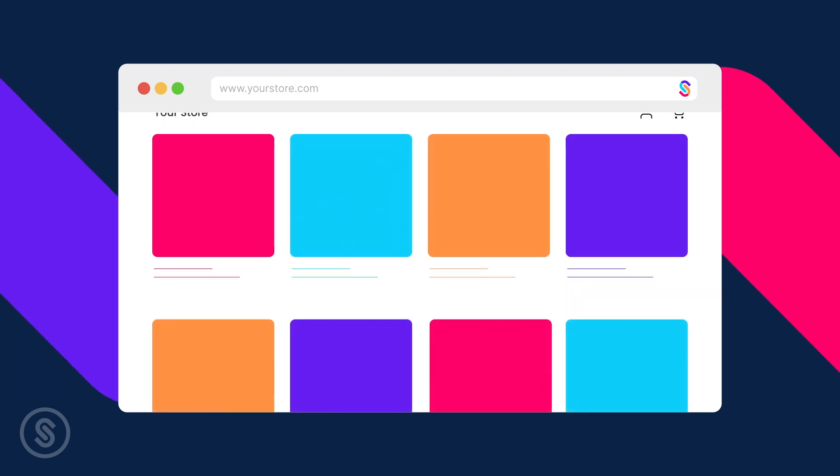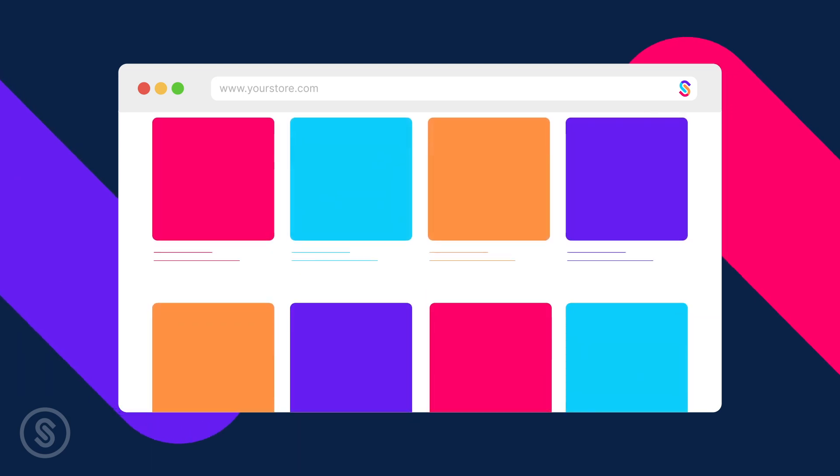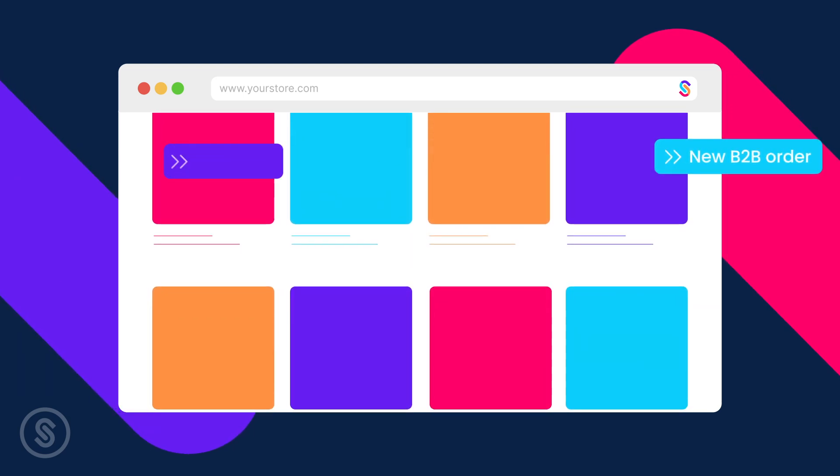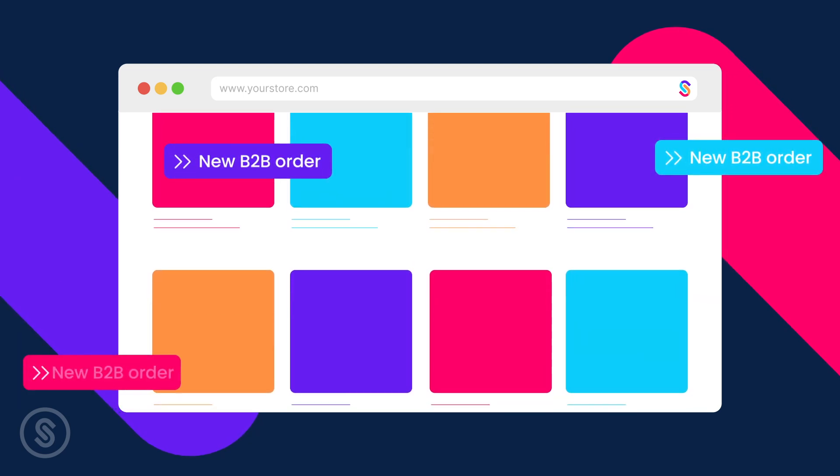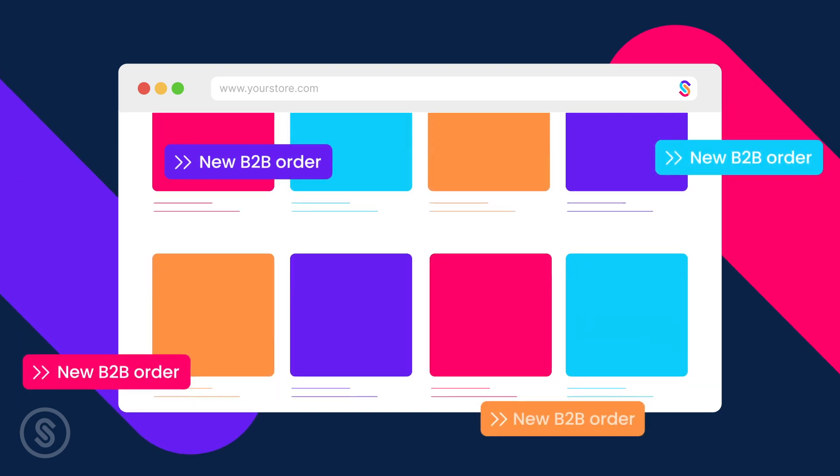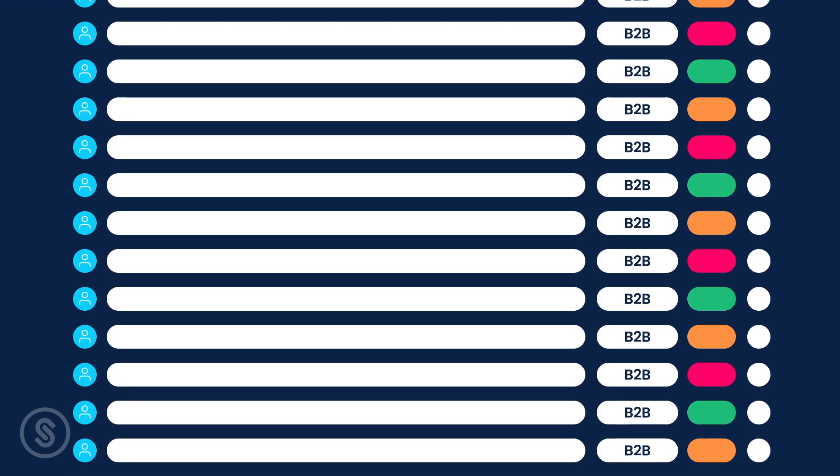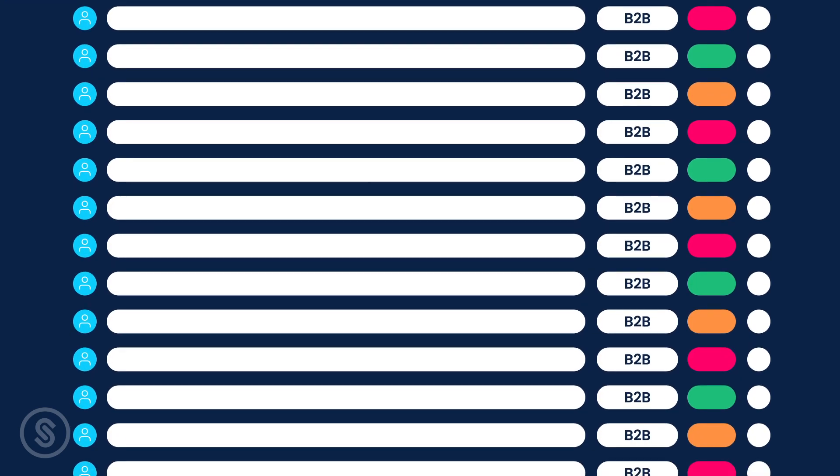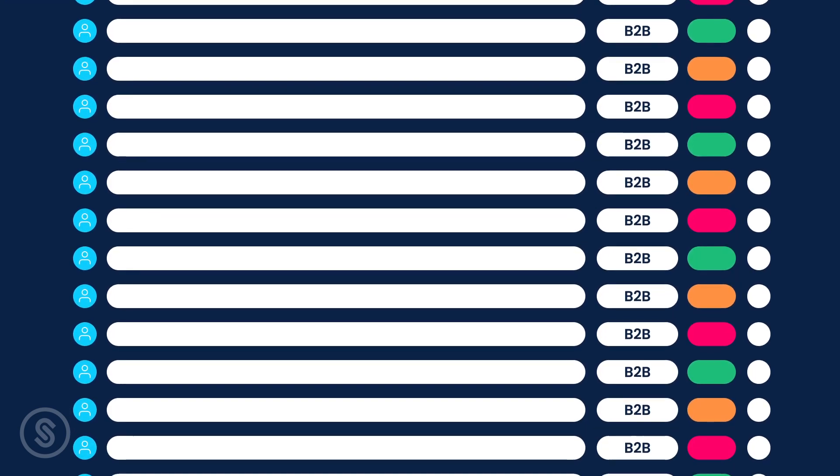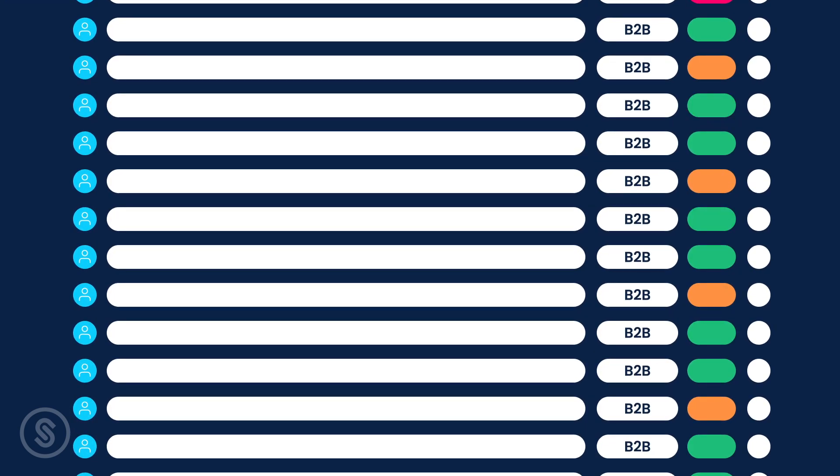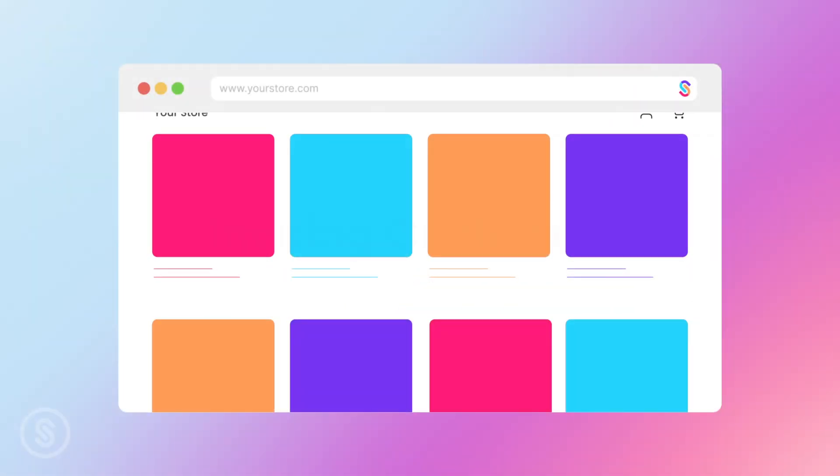So you've now got SparkLayers set up on your website and you're ready to start taking B2B orders. Let's run through some effective ways to start onboarding your customers and get them using your new B2B ordering channel.